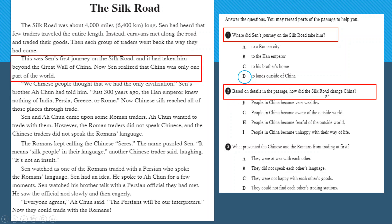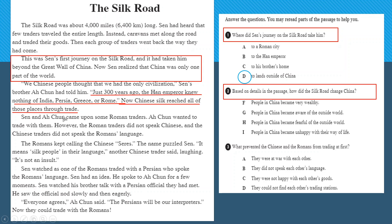Read the second question: 'Based on details in the passage, how did the Silk Road change China?' Remember to read all questions first before going to the reading text. Looking at the underlined sentences — 'Just 300 years ago, the Han emperor knew nothing of India, Persia, Greece, or Rome; Chinese silk reached all those places through trade.' The answer is that people in China became aware of the outside world.